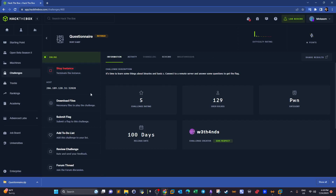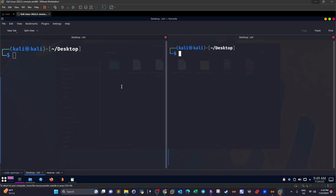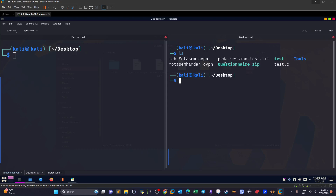We start the instance and there are some files to download: the source code that you have to analyze and the binary that you'll also take a look at. It's time to learn some things about binaries and basic C — connect to a remote server and answer some questions to get the flag. Here I have the zip file; after you extract the contents you'll have the binary and the source code. We're going to connect to the remote server to start answering the questions.